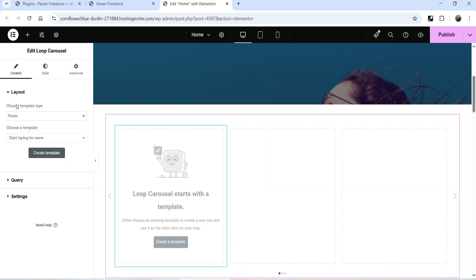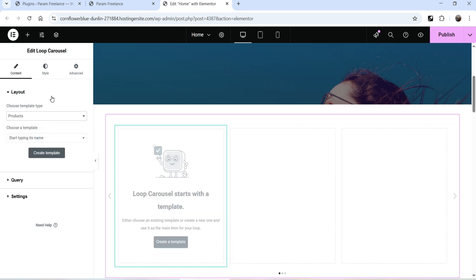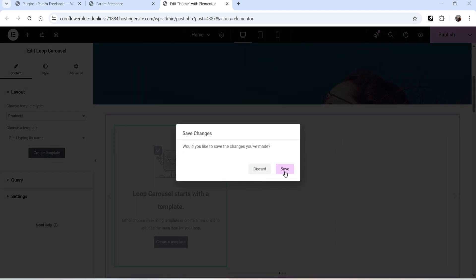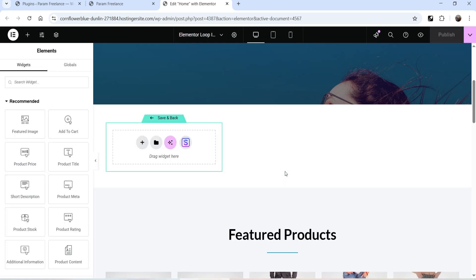In the left-hand panel you will see 'Choose Template Type' — currently it is set to Post. Let's change it to Products. Below that you will see 'Choose a Template' — right now we do not have any template, so we are going to create a new one. Click on Create Template, it will ask you to save — click Save, and you will see an option to create your template.